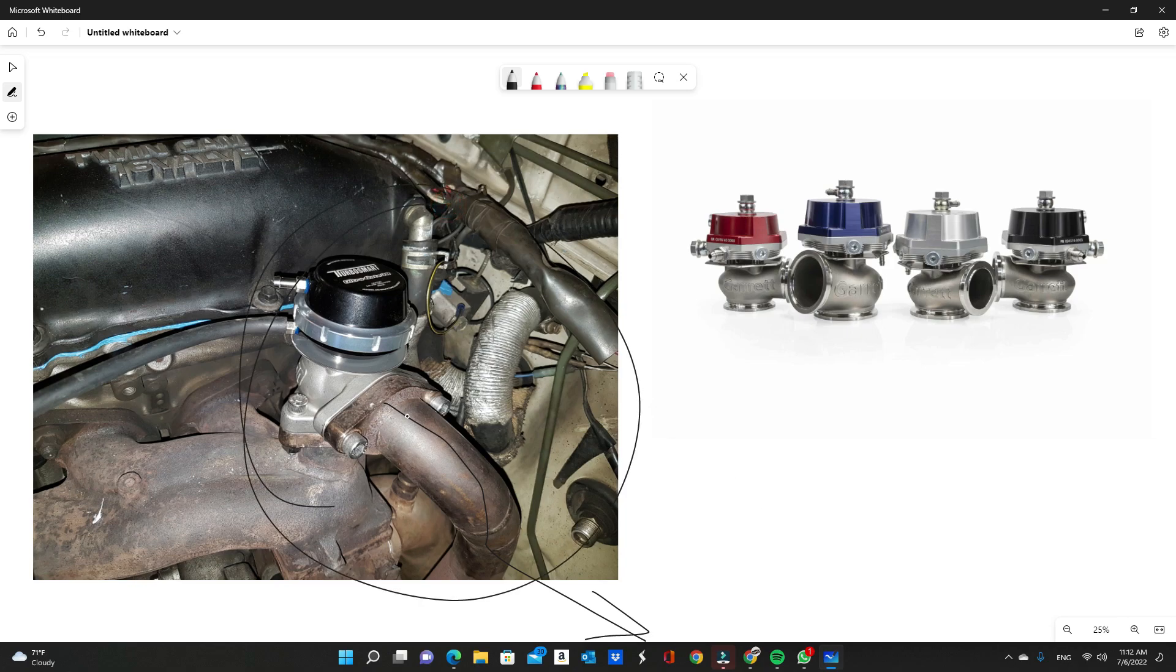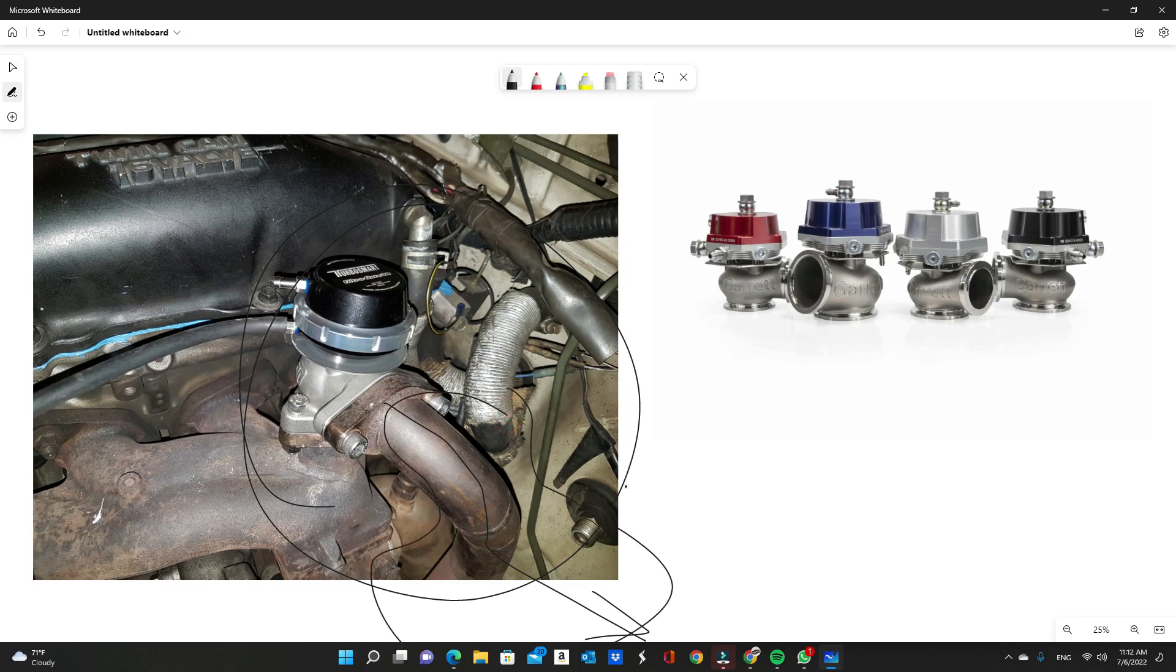But for aftermarket turbo systems where you're trying to get the maximum horsepower, external wastegate is definitely the way to go if you have the room.